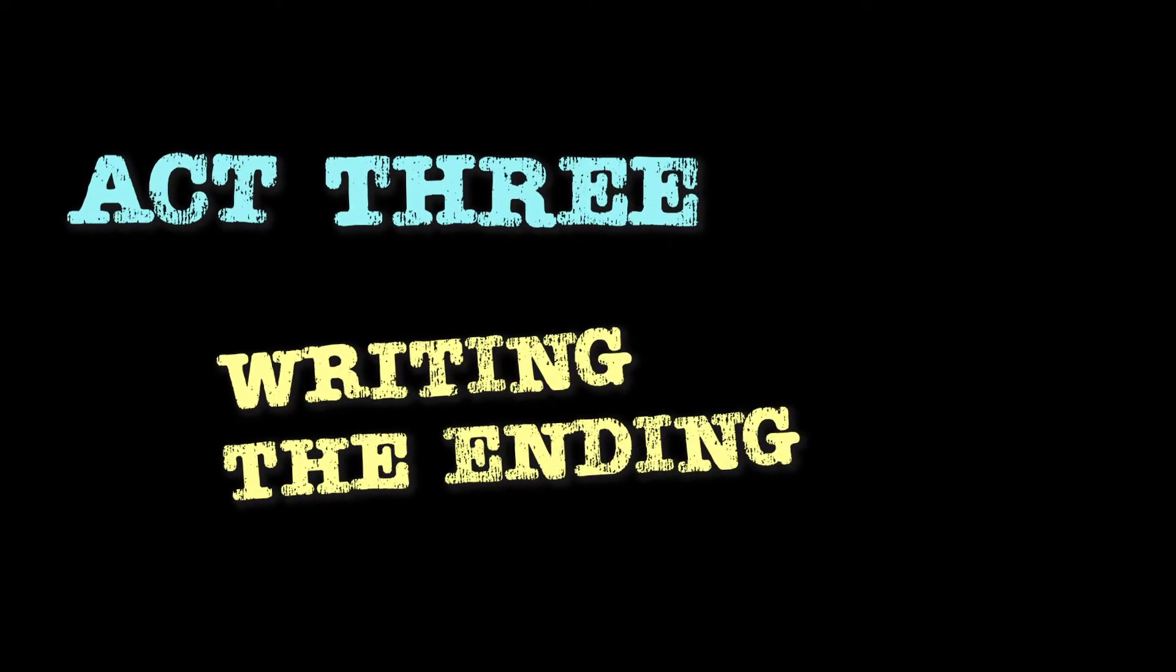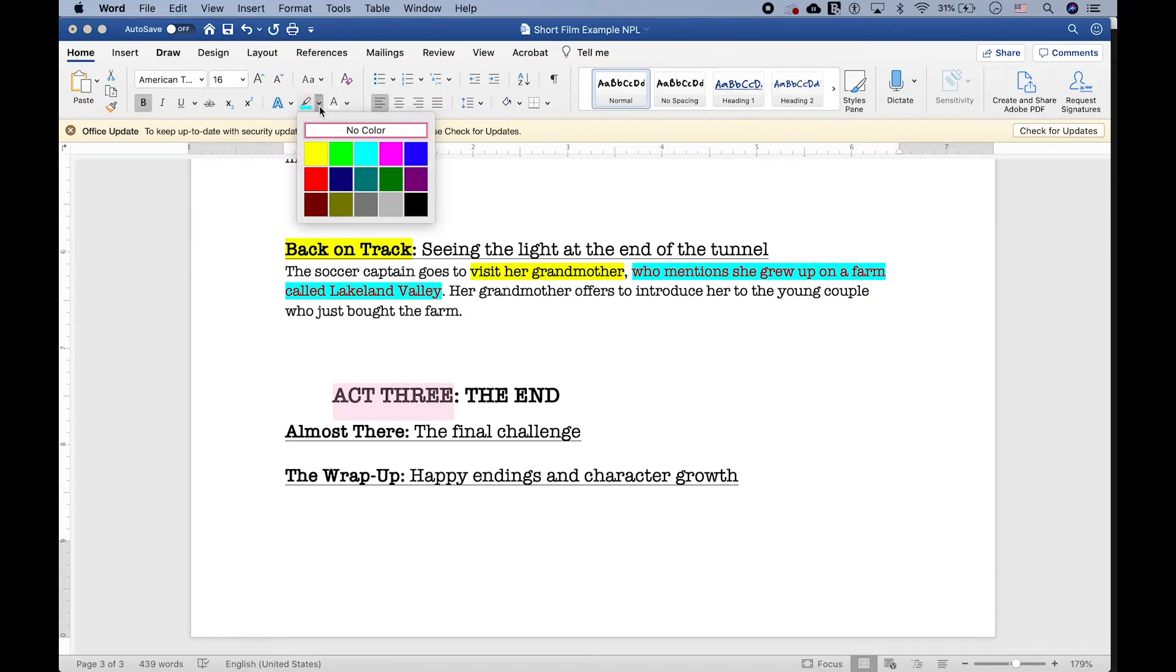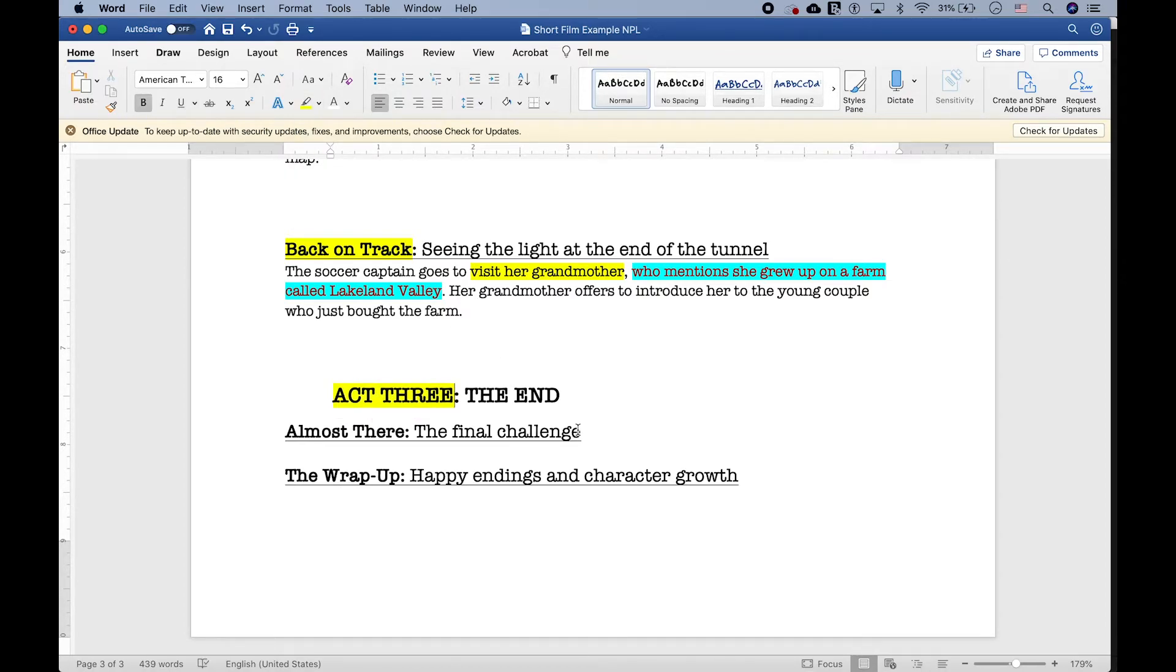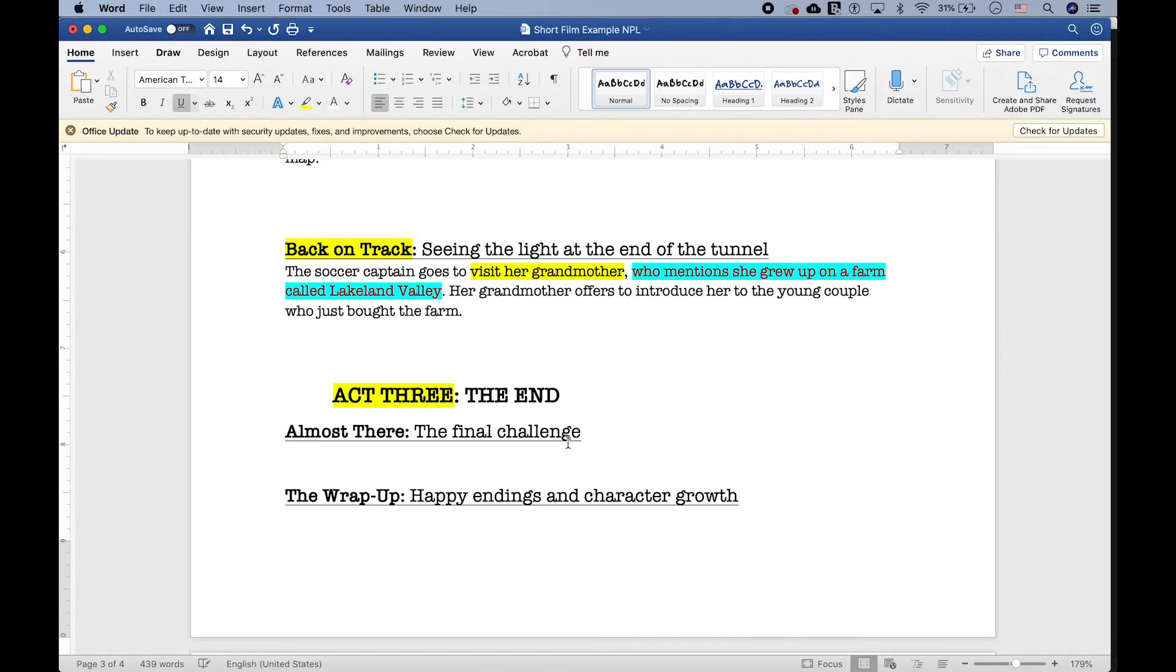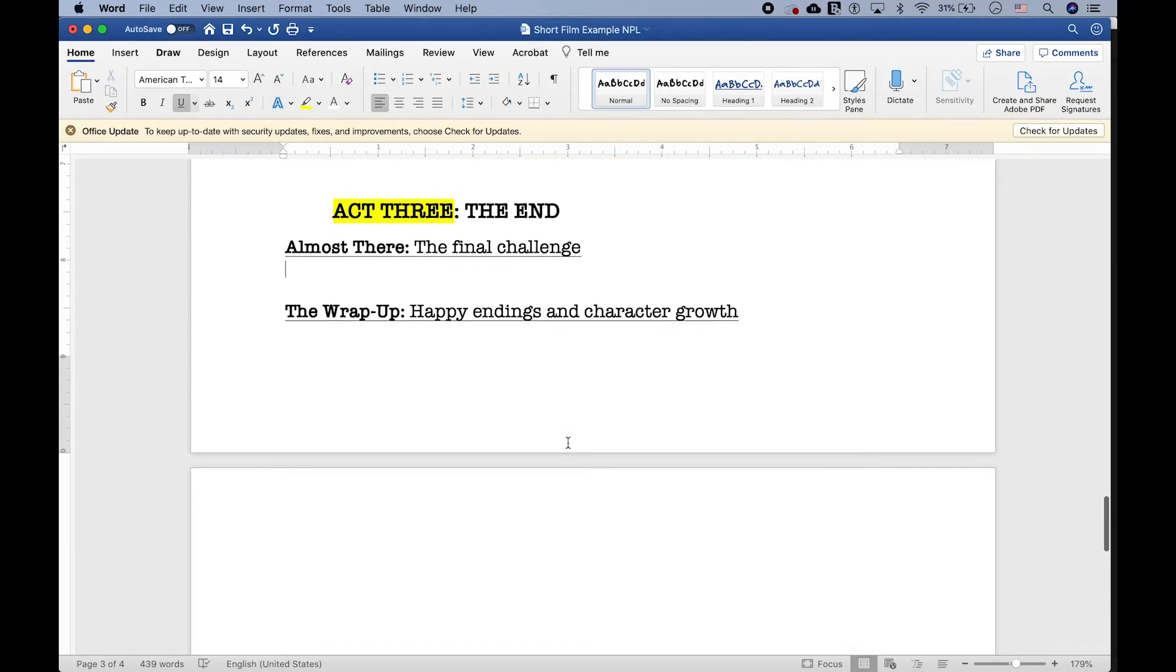So, we finished act two. We're almost there. We just need act three. So, for act three, that's when we figure out how we want to end it. And on my beat sheet, there's two final beats. There's the final challenge and then happy ending slash character growth. Let's start with the final challenge.